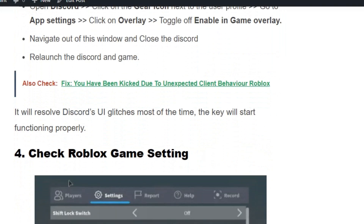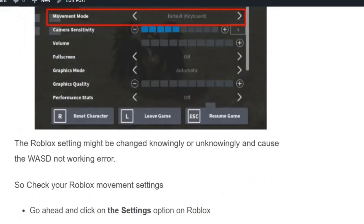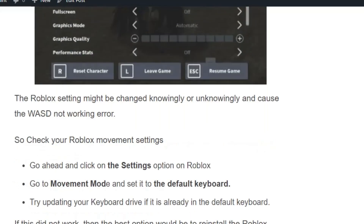Solution number four: check Roblox game settings. The Roblox settings might have been changed knowingly or unknowingly, causing the keys not to work. Check your Roblox movement settings — click the Settings option in Roblox, go to Movement Mode, and set it to the default keyboard.